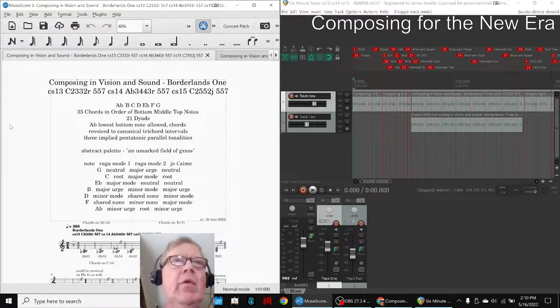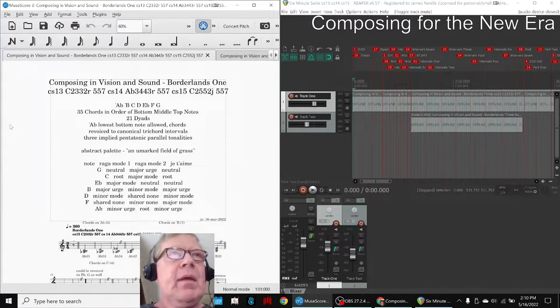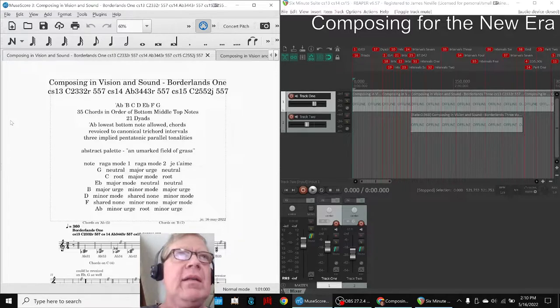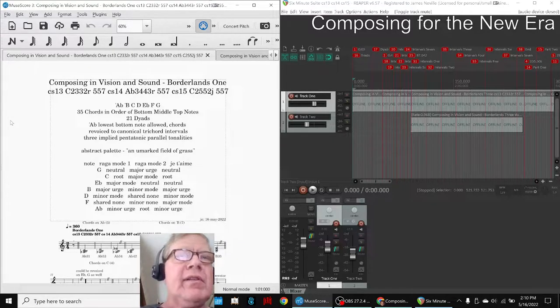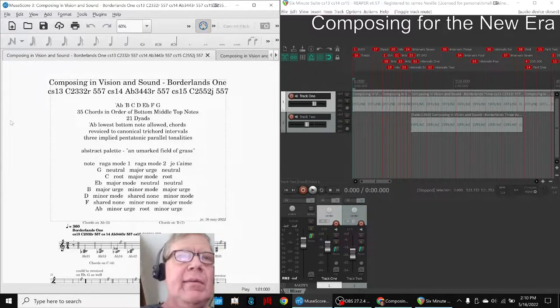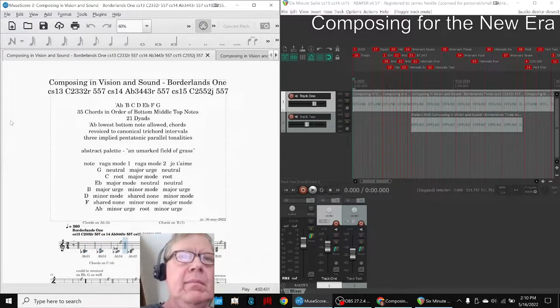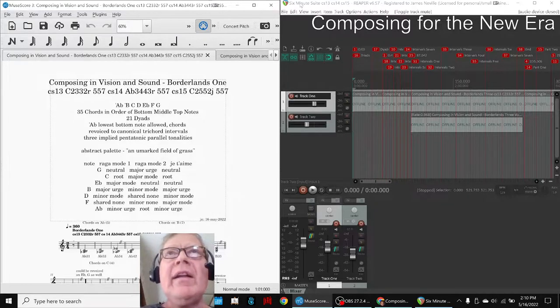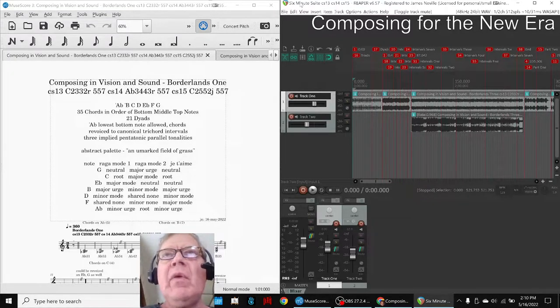We can do it. On the left-hand side we have Borderlands 1 in MuseScore which sounds like this. On the right-hand side we have the six-minute suite which begins.